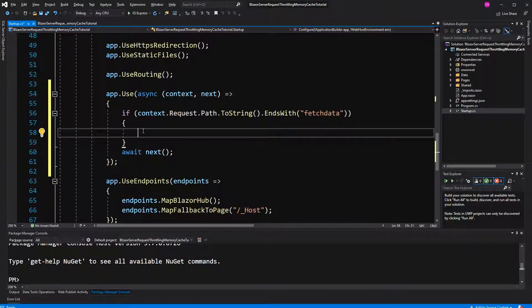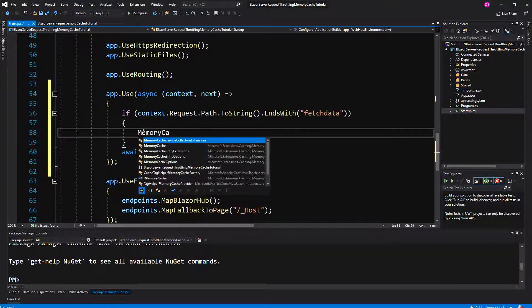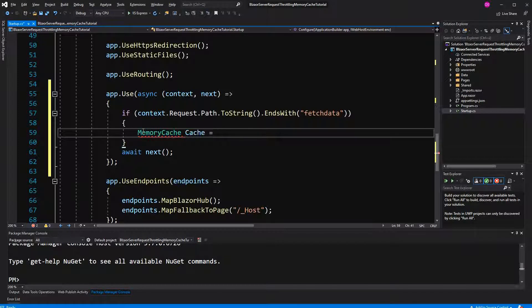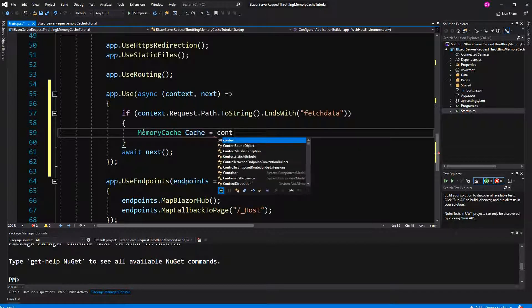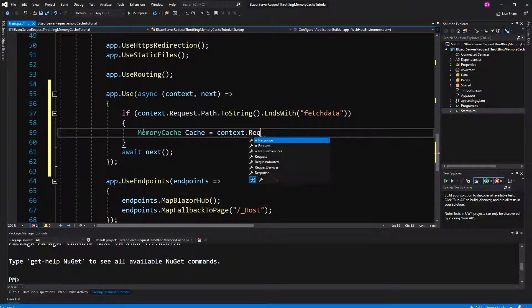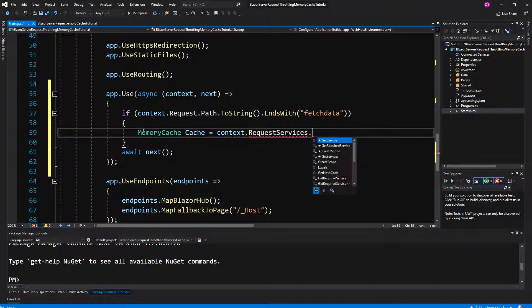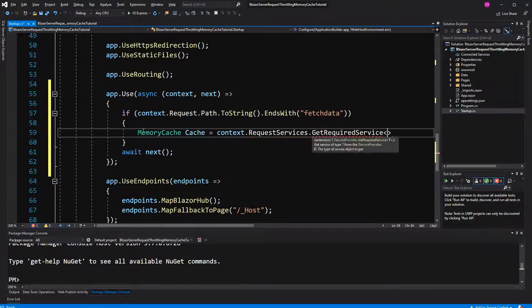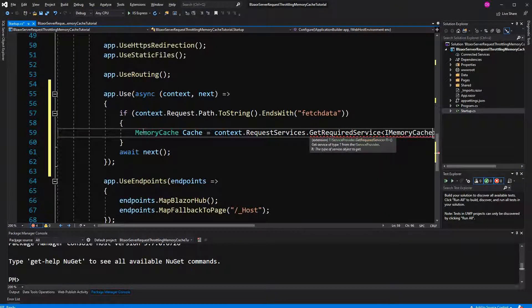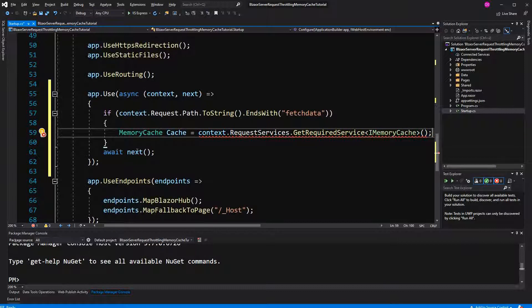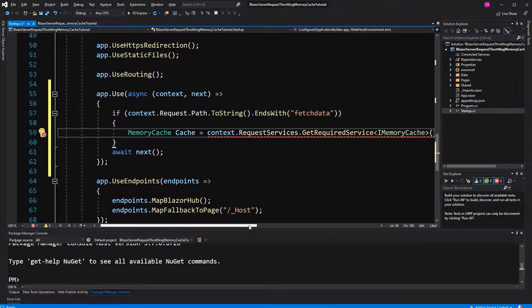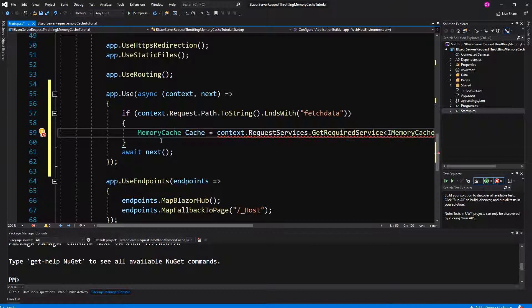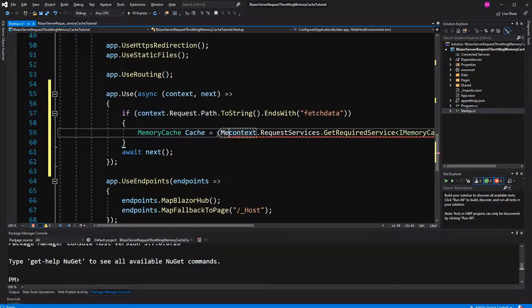Then we first have to retrieve memory cache from the service collection or from the service provider. Request services, get required service. I'm using the generic one here. iMemoryCache.